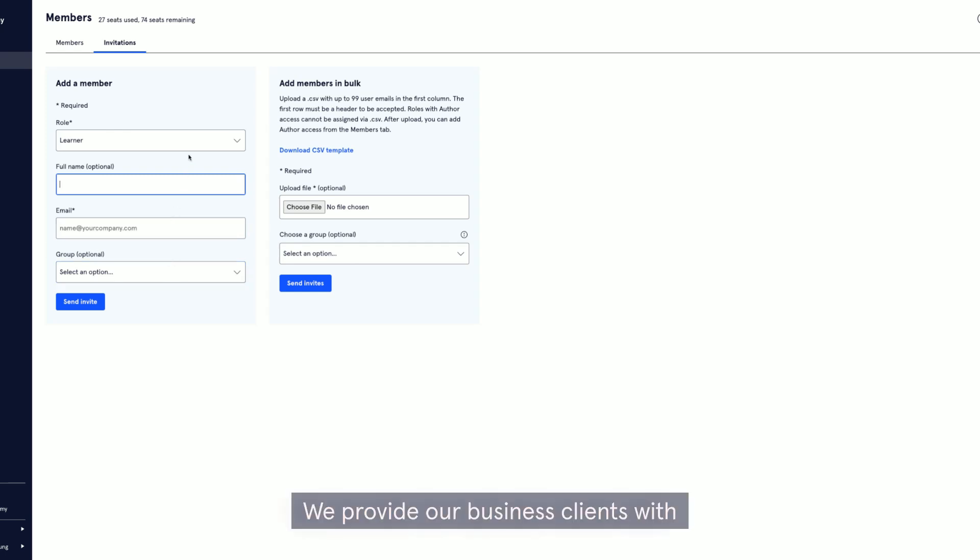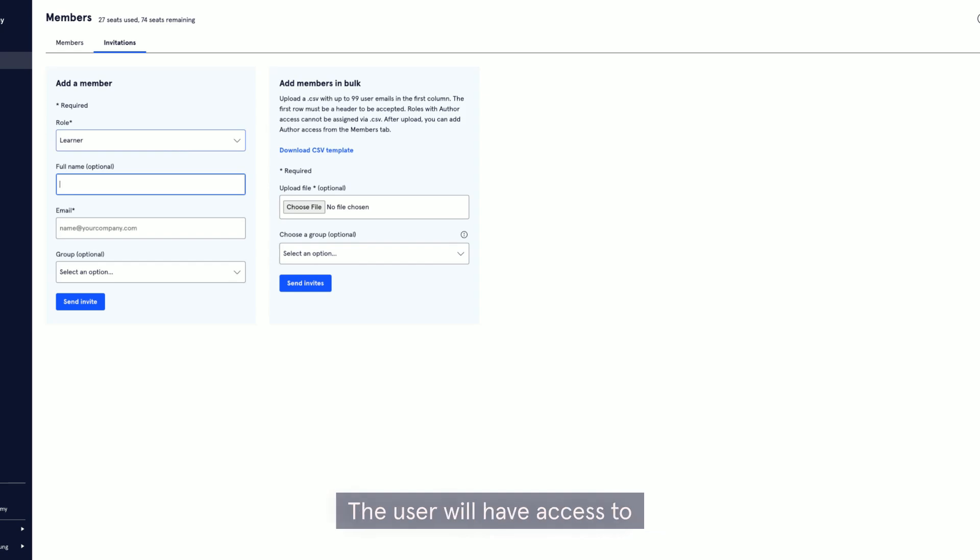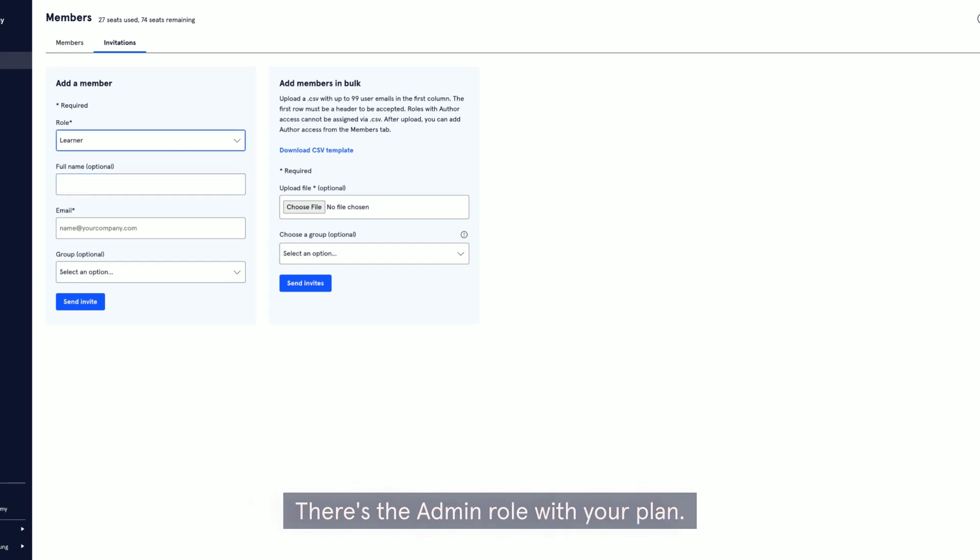We provide our business clients with three different levels of access. There is the learner role. The user will have access to just the platform, curriculum, and content. There's the admin role. With your plan, we provide one free admin seat.